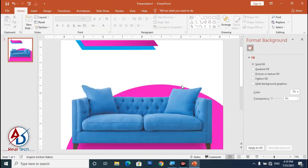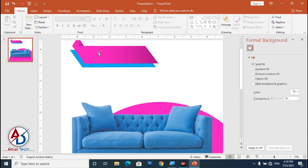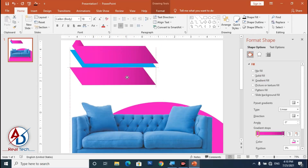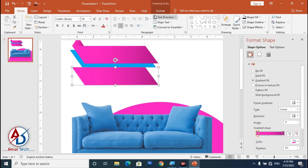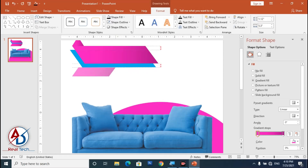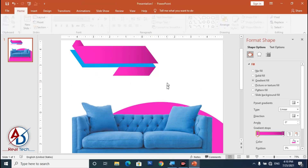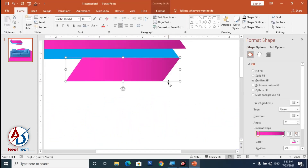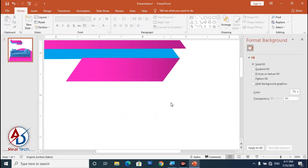Press Ctrl+D to duplicate again. Go to Format, click Rotate, and flip it vertically. Decrease the size a little, then drag it onto the design on the right side.